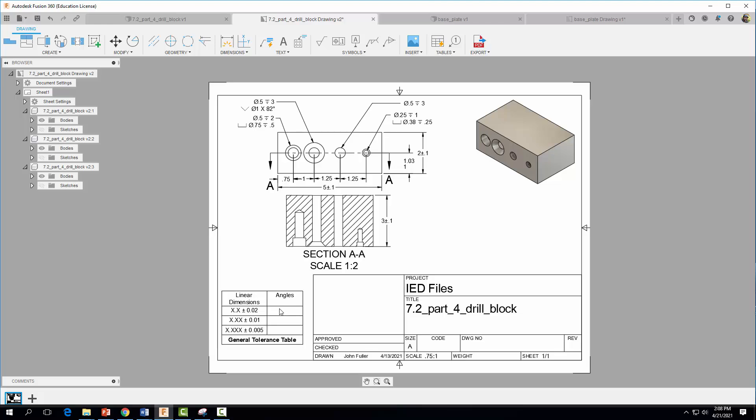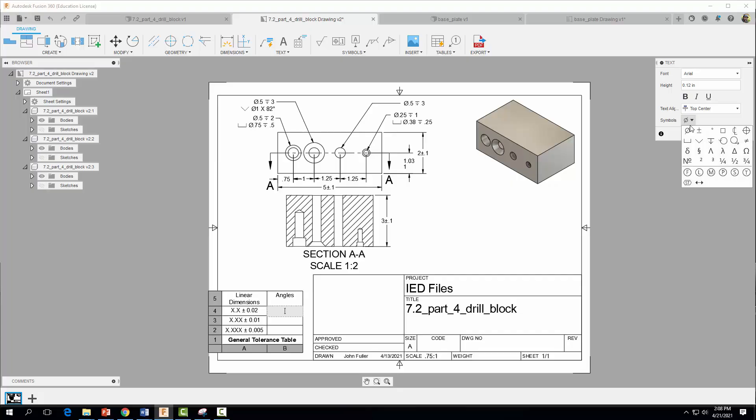And then over here for angles, I'm going to click up here. I'm going to insert my plus or minus symbol. And then I'm going to hit the spacebar and five and insert the degree for angles.